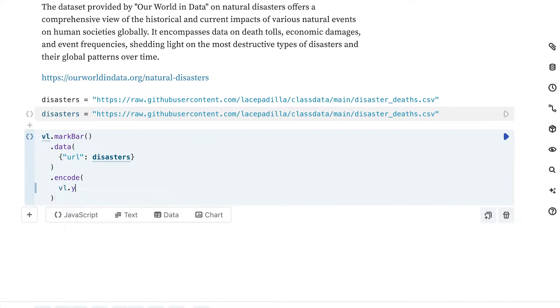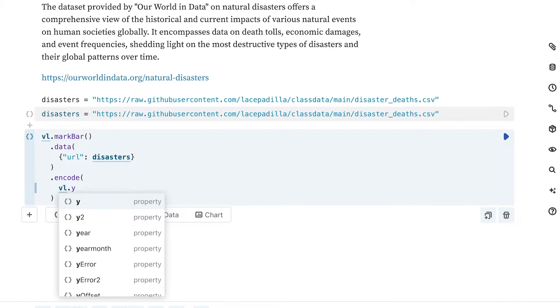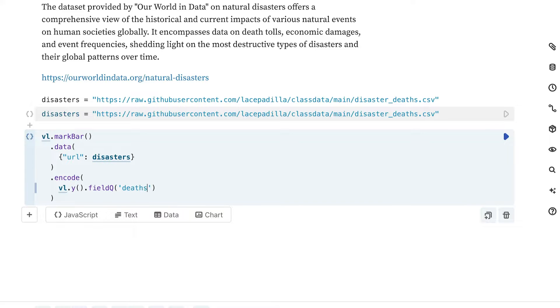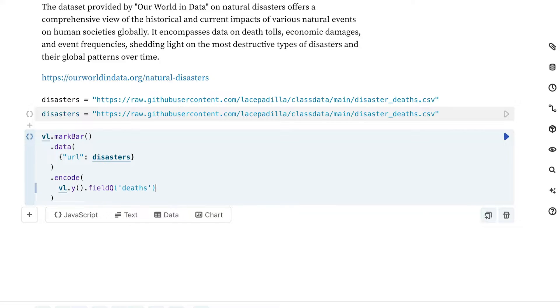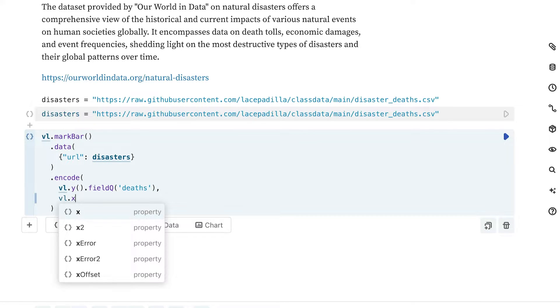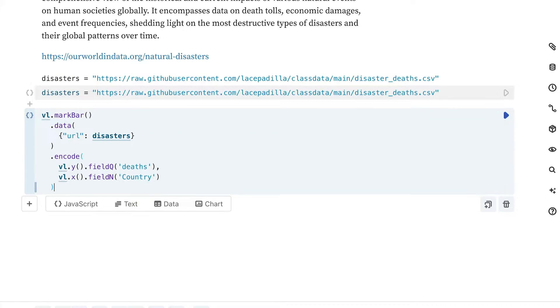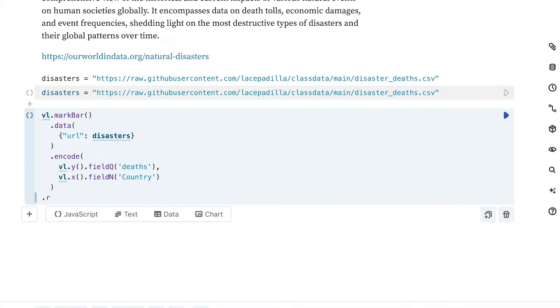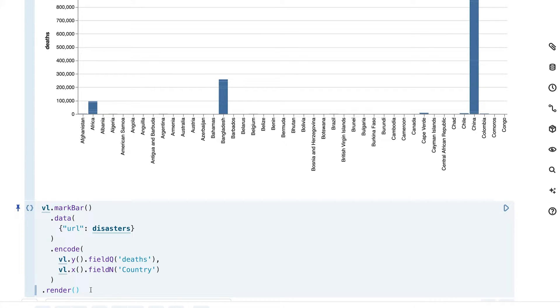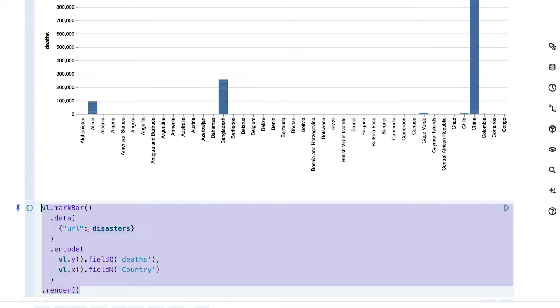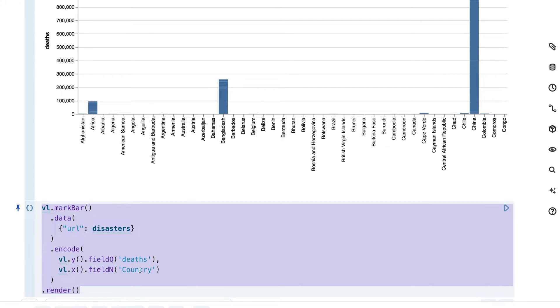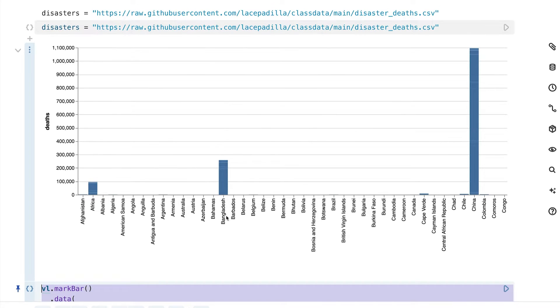Then here we can begin with our encoding. We are going to just very simply plot the different deaths in different countries. So for our y-axis, we are going to add a quantitative field and that is going to be deaths. And then for our x-axis, we are going to add a nominal field and that will be country. Then we'll close all of this out with our render call.